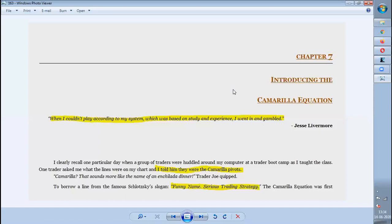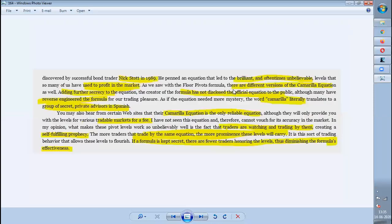The author introduces Camarilla pivots with a story from his trader boot camp, where students noticed extra lines and asked what they were. He told them it was a Camarilla pivot. The Camarilla pivot was discovered by Nick Scott in 1989. It is a very effective equation that gives good profits in the market. However, Nick Scott did not disclose the equation to the public. Traders were smart enough to reverse-engineer it and find the Camarilla formula.